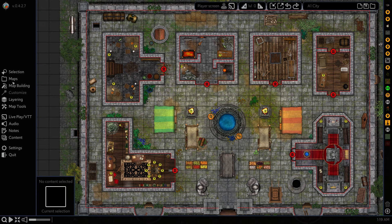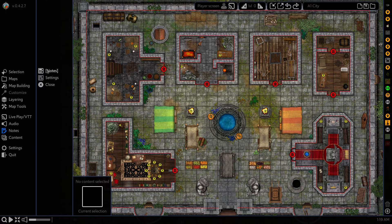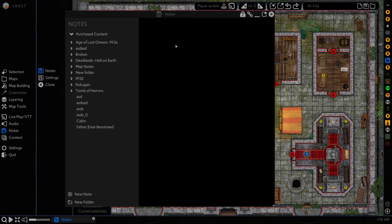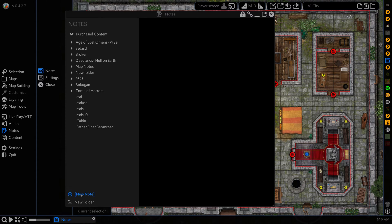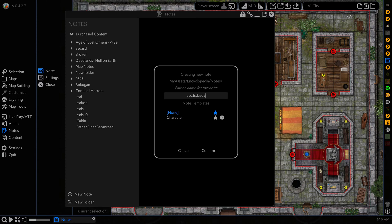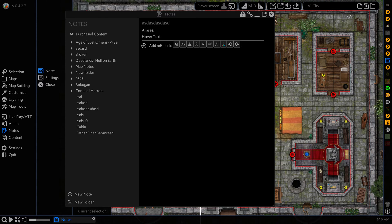The first thing we want to do is on our left side menu head to notes and then go notes and that will open up our note window here. We're going to go to a new note. We're going to give it a name and we're presented with this blank slate for our notes.